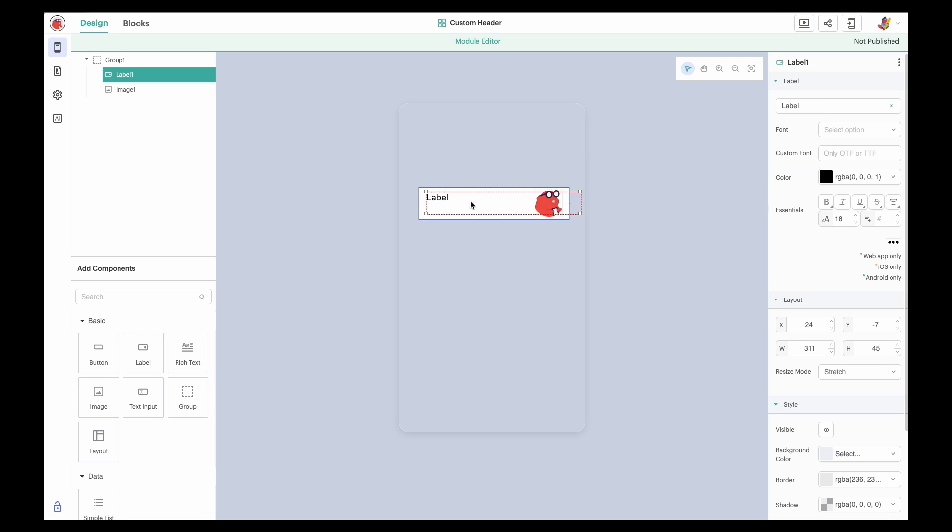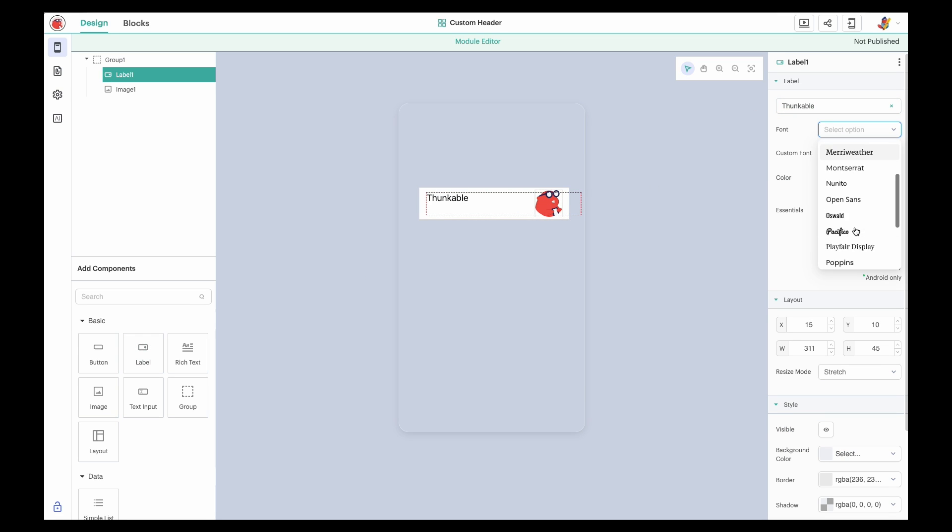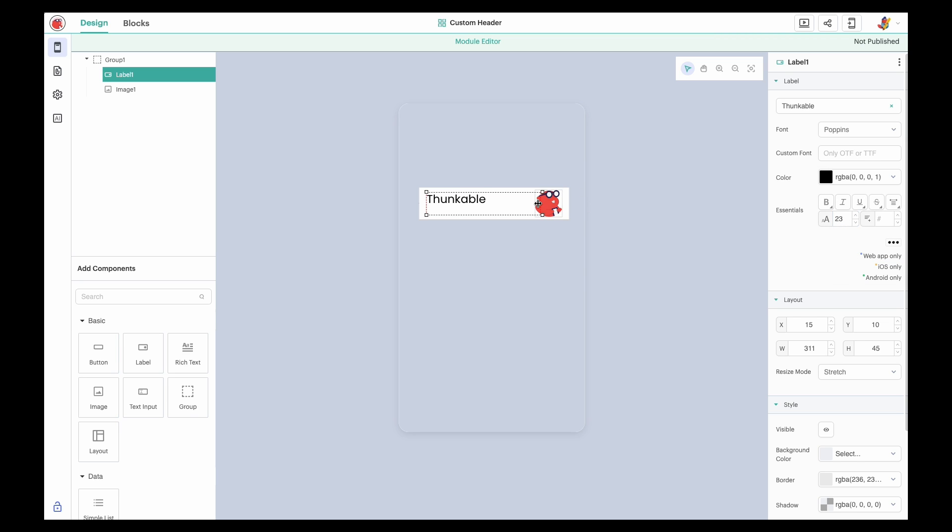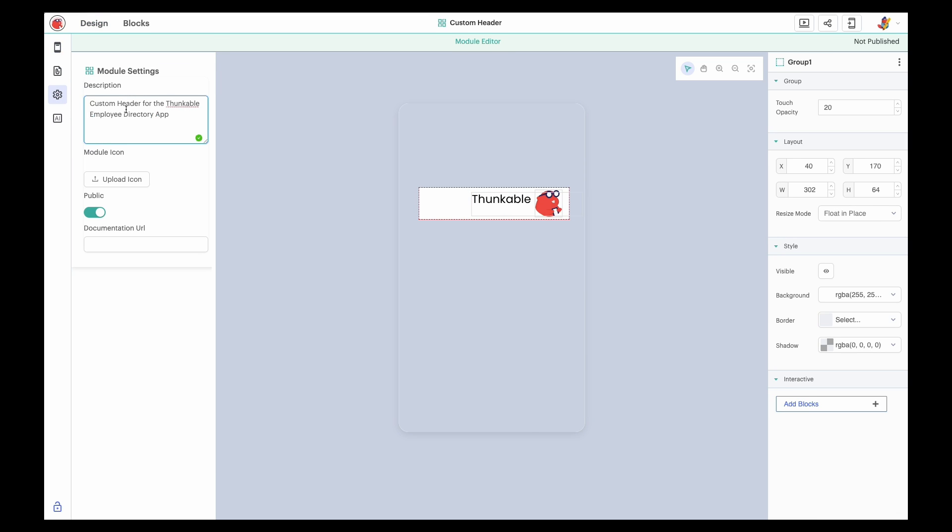We'll create a custom header that we can reuse across our screens and projects. We'll apply our brand styling once, and then we can reuse the component whenever we need. And let's add a description of our module in the component settings.